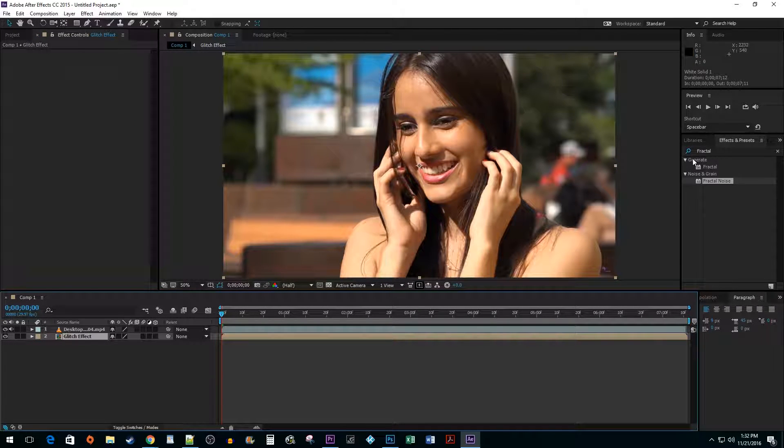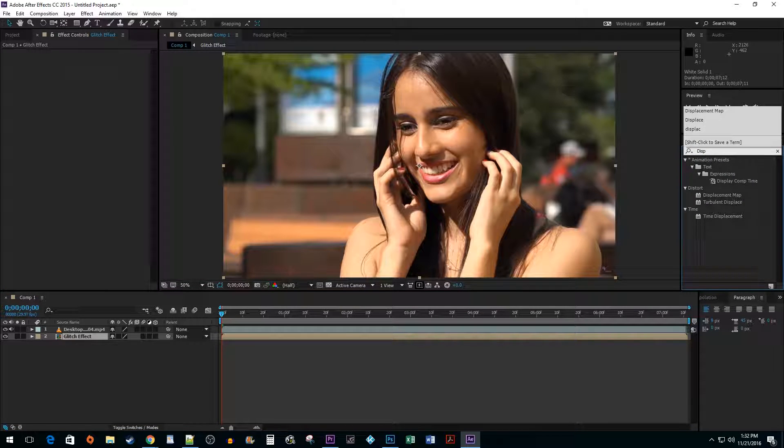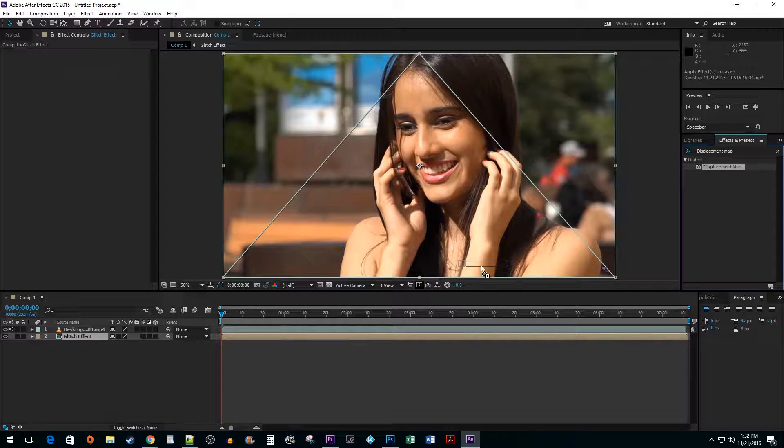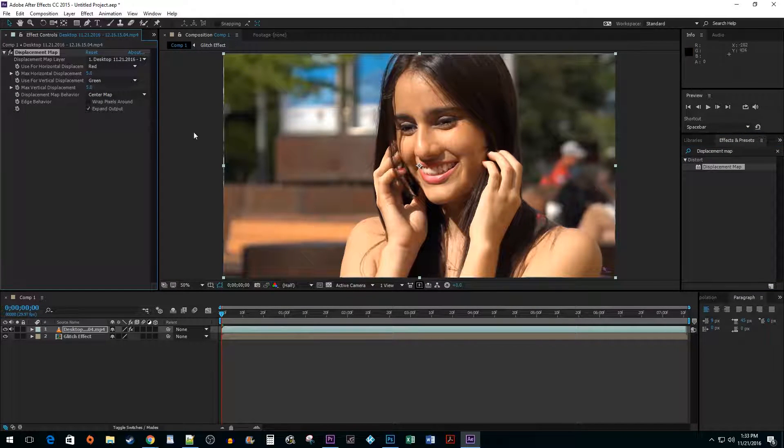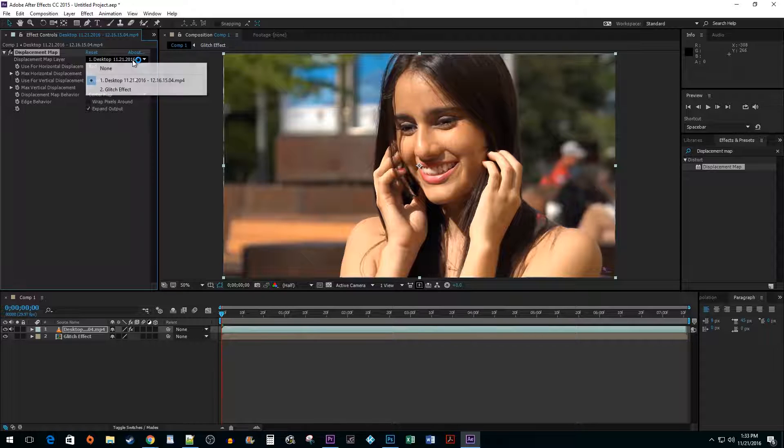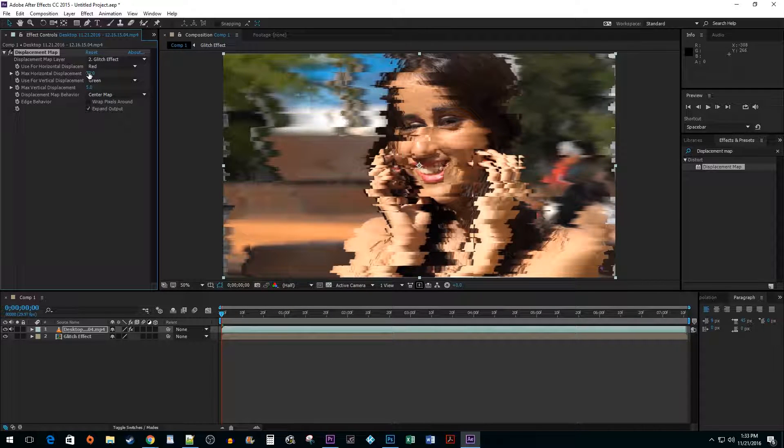Next, go to the Effects and Presets pane and search for Displacement Map. Drag it onto your imported clip. Up in the Effect Controls area, change the Displacement Map layer to the Solid Color Pre-Composition layer you just created. Increase the Max Horizontal Displacement and Max Vertical Displacement values until you get a nice looking glitch effect.